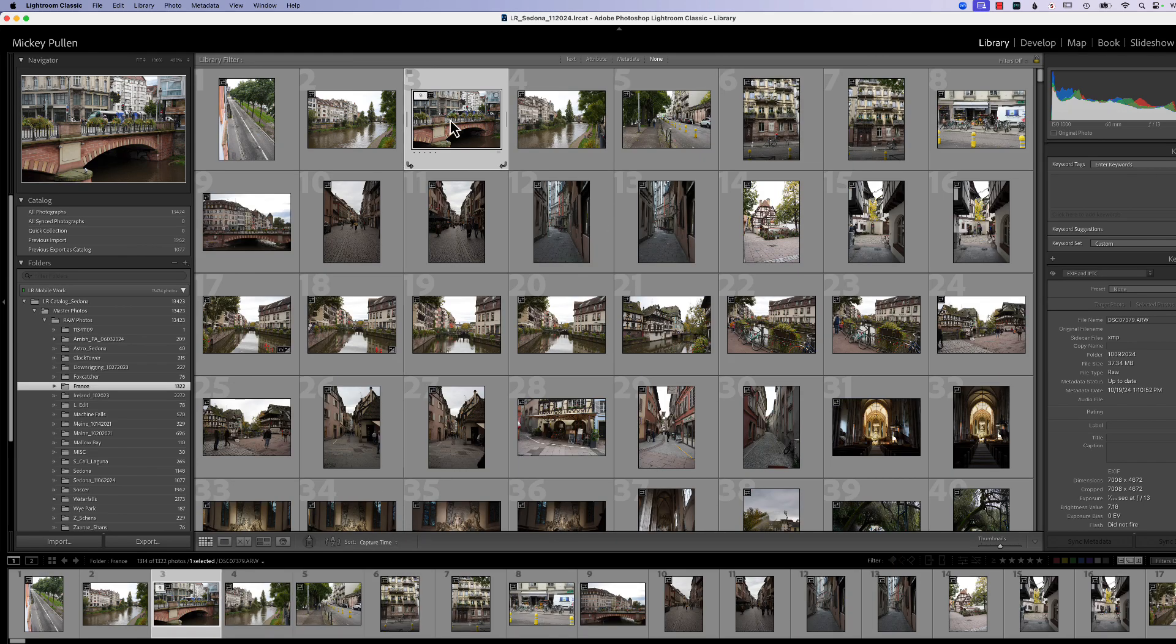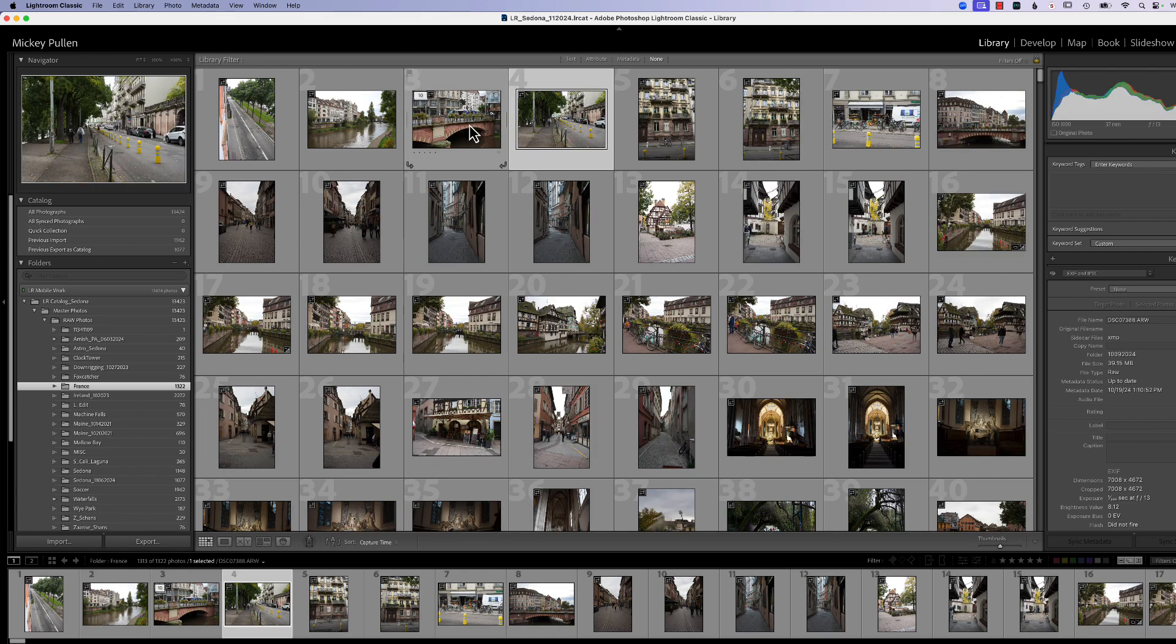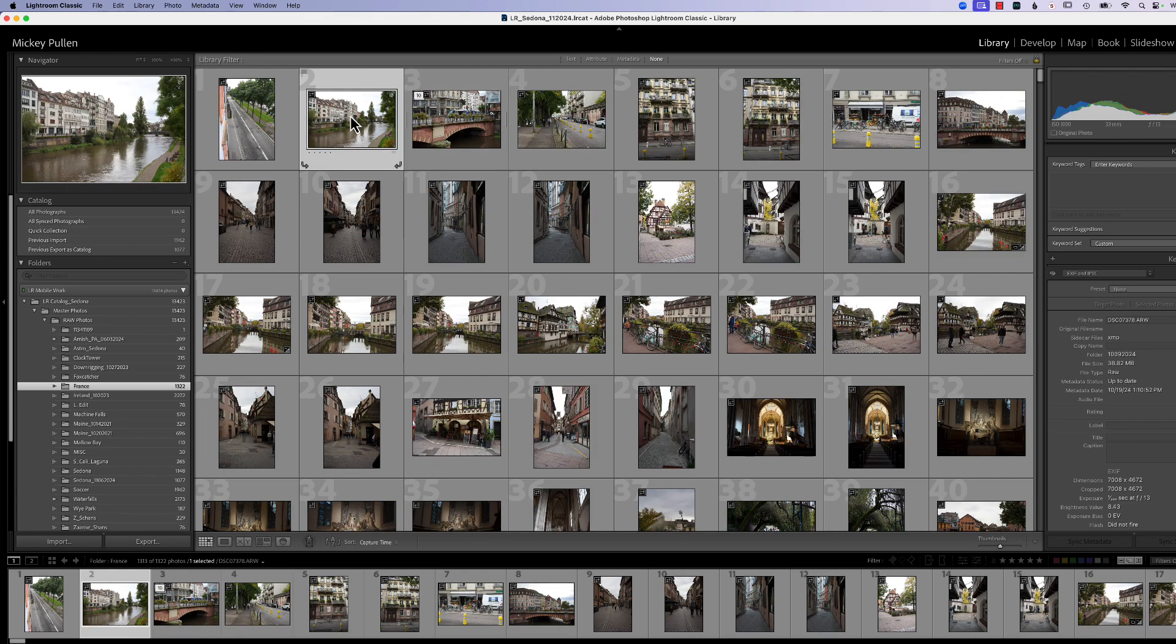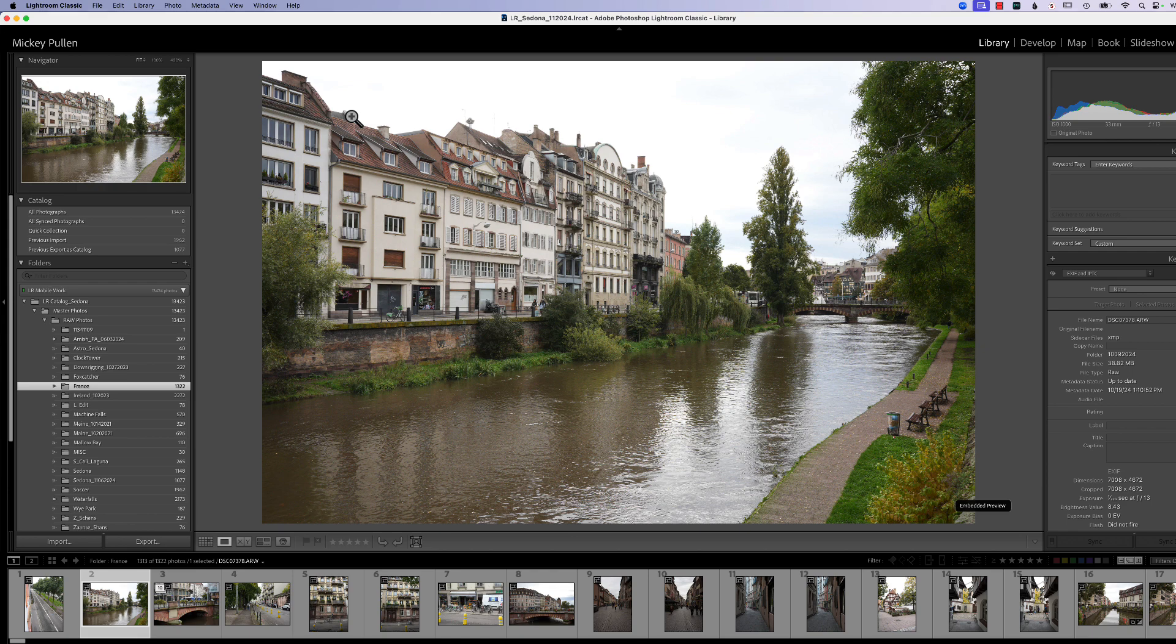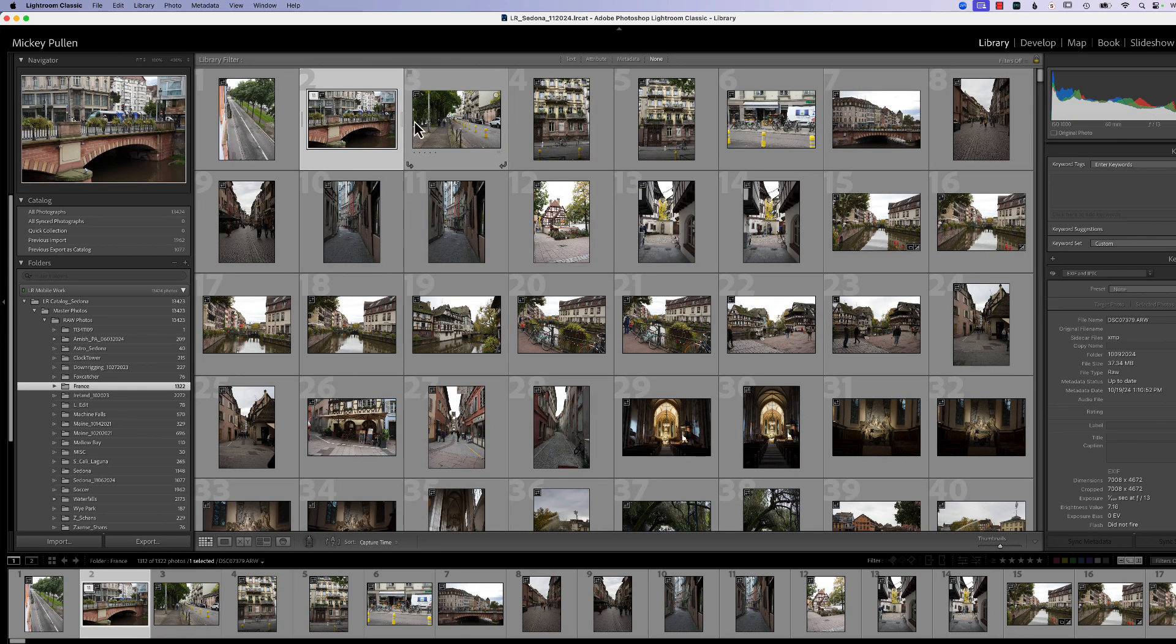Now when you create your stack, if you see, oh, I missed some pictures, I need some more in there, all you have to do is click on the picture you want to add to the stack, click and hold and drag it to the stack. Let's go back to our grid view. Click and hold and drag it to the stack. So now you can see we have 11 photographs in the stack.